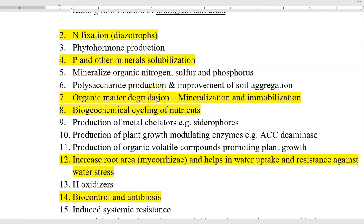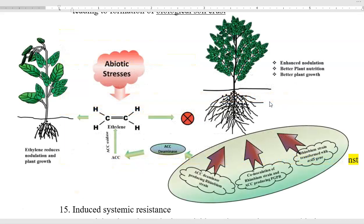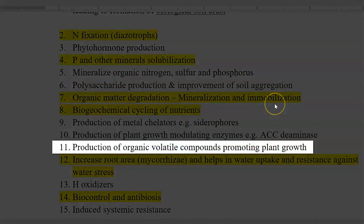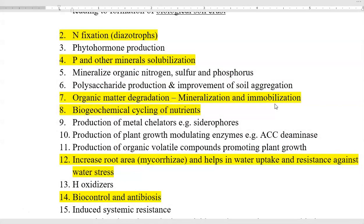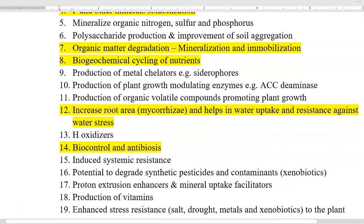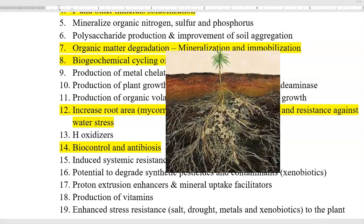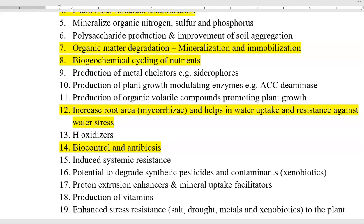The next role is organic matter degradation, which includes mineralization and immobilization. We will see the details of organic matter decomposition in coming classes, including cellulose, hemicellulose, and lignin degradation. Biogeochemical cycling will be covered separately. The next role is production of metal chelators, including siderophores — siderophores are involved in chelating iron molecules and making them available for the plant system. Next is production of plant growth-modulating enzyme ACC-deaminase, which increases plant growth, and production of organic volatile compounds such as ammonia that improve plant growth. Increase in root area mediated through mycorrhiza also helps in water uptake and resistance against pathogens and water stress.